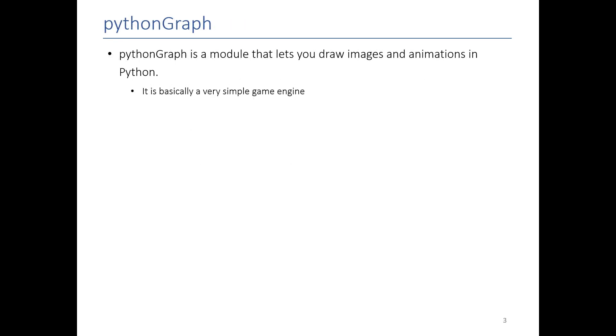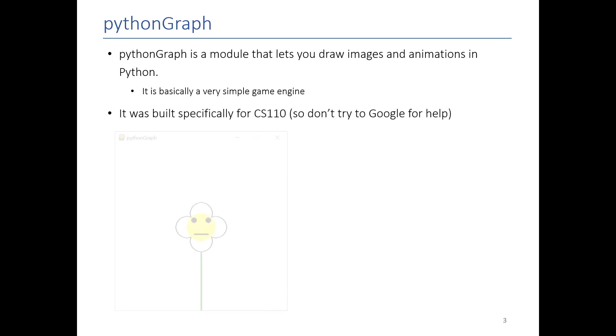First things first, in the beginning of the class we asked you to install a module called PythonGraph. PythonGraph is our graphics tool. It was basically a stripped down video game engine, and it was created specifically for CS110 to make graphics very accessible. You can do a lot of things in PythonGraph.